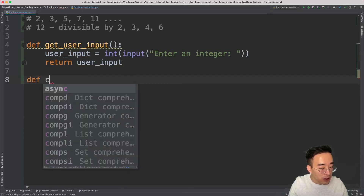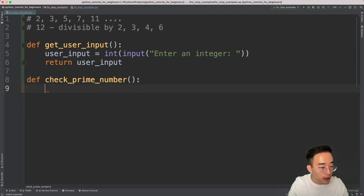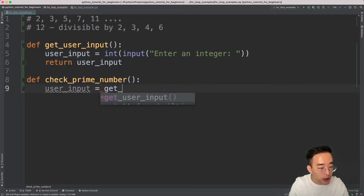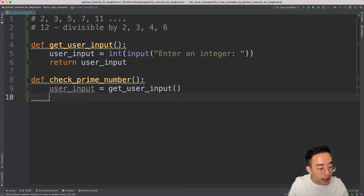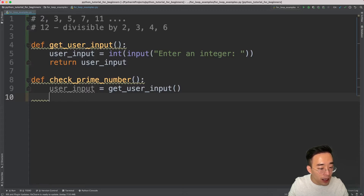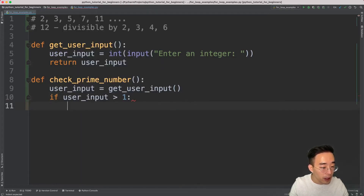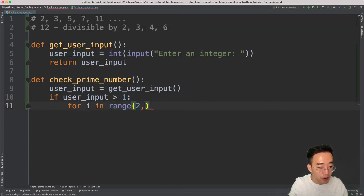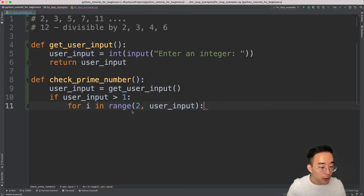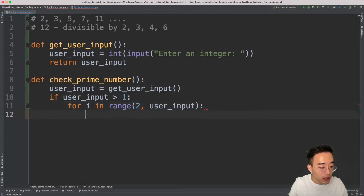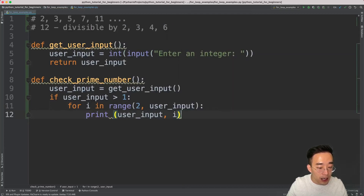Now let's create another function to check the prime number — `check_prime_number`. The first step is to call `user_input = get_user_input()`. The second step is to check whether the user input is greater than one, because zero and one are not prime numbers by default. So we say `if user_input > 1:` and below the if statement let's define our for loop: `for i in range(2, user_input)`. We start at two because one is divisible by any number.